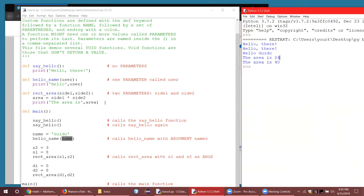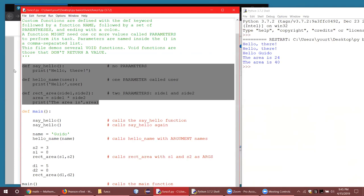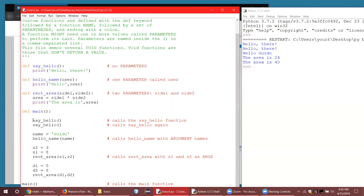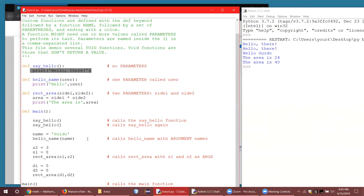Keep this in mind: here we're defining the function, and you have to define a function before you can use it — do that with the def keyword. Then you execute or call the function by its name. When Python reads a function call, it says there must be a function called say_hello somewhere in this file, finds it, and executes the code inside it. That code has to be indented — if it isn't indented, this will crash.